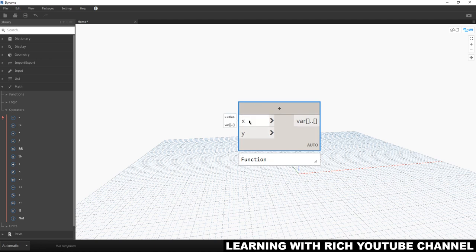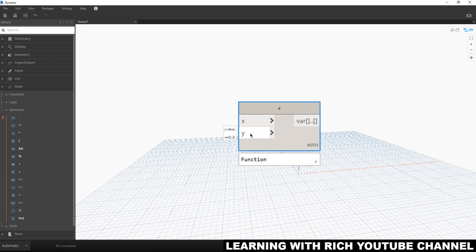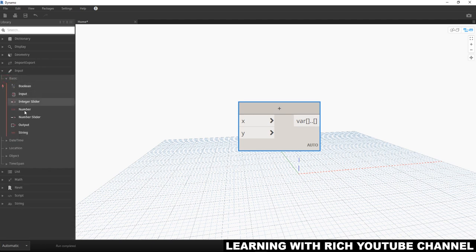Take note: our Addition node requires two inputs, X and Y. So we need to add another node to provide those inputs. Since this is addition, we need a number. To get the number node, go to Input, then Basic, and you'll see the Number node there.